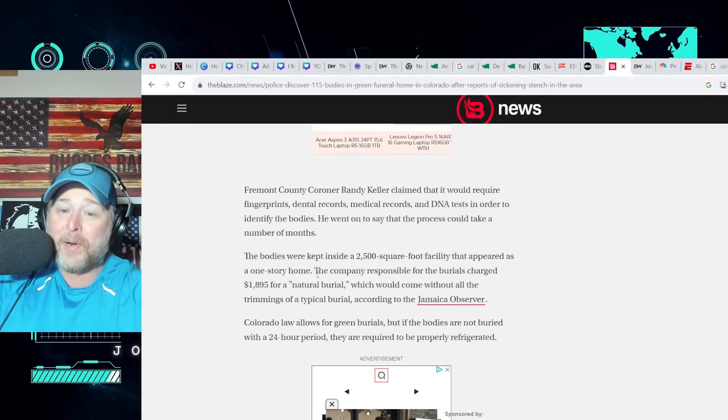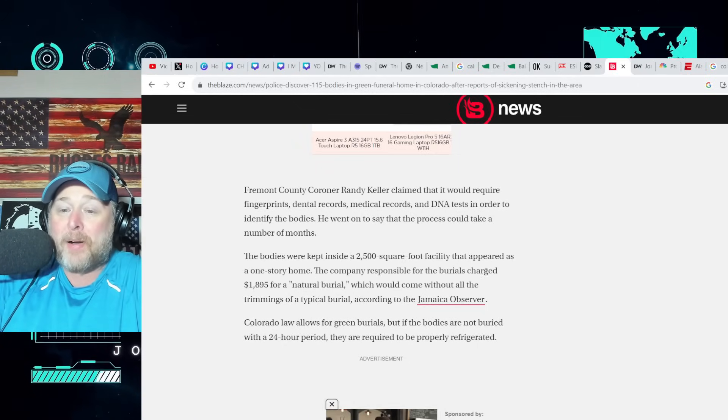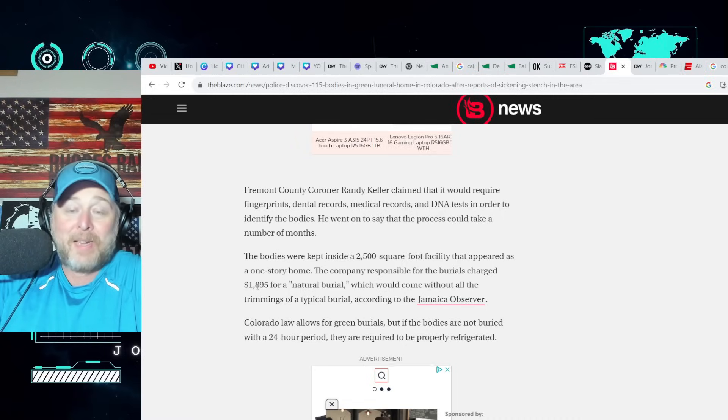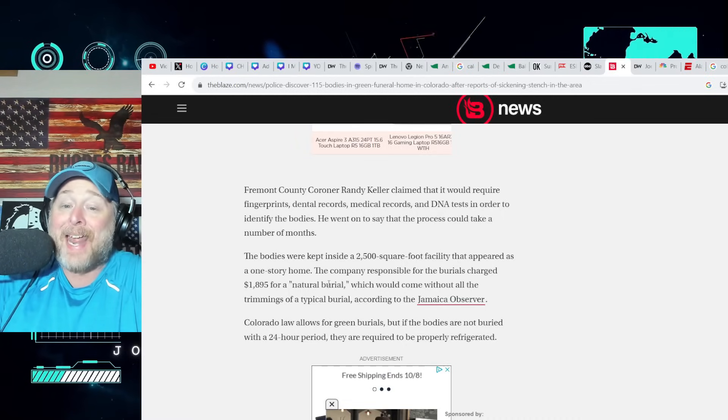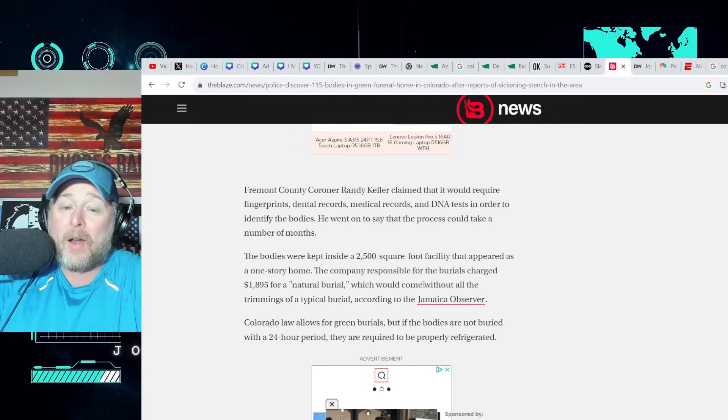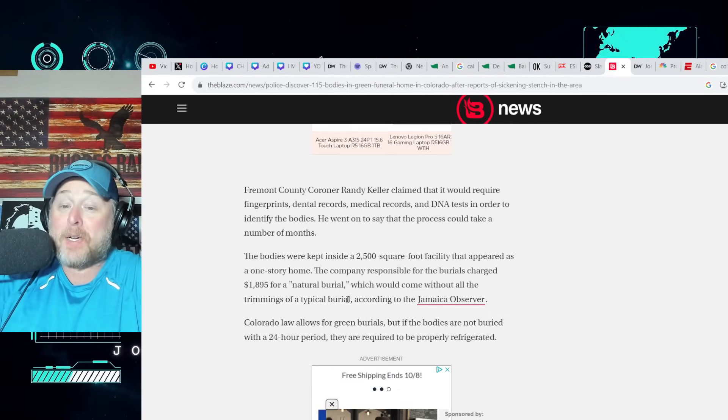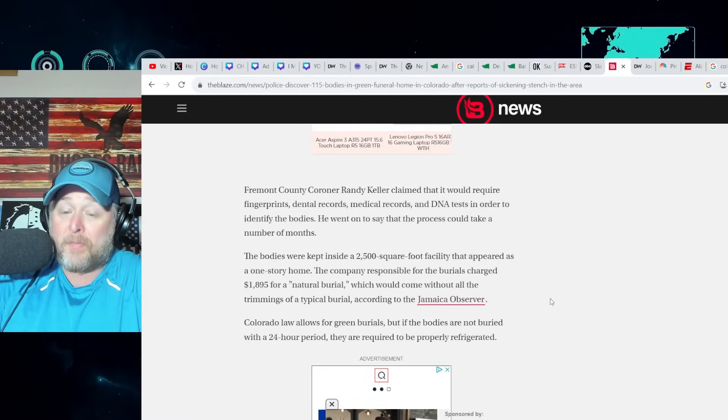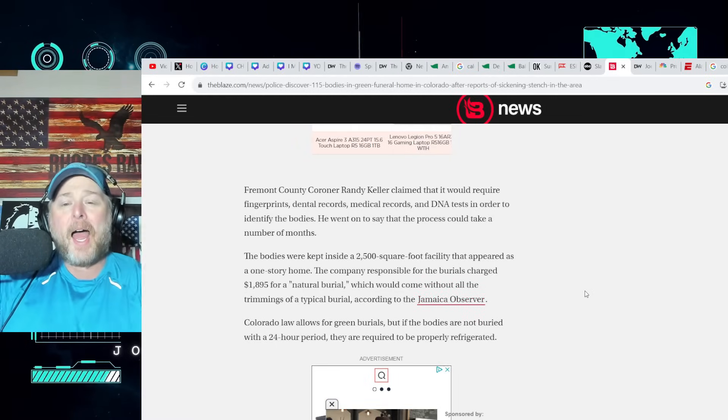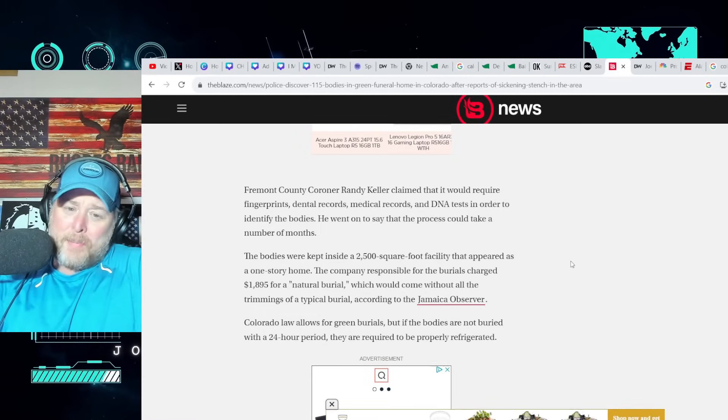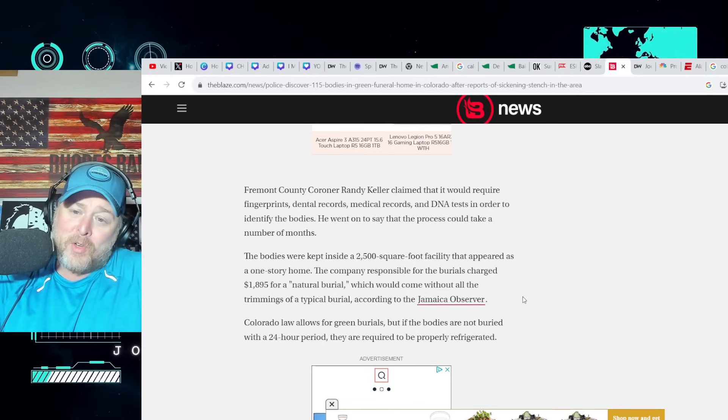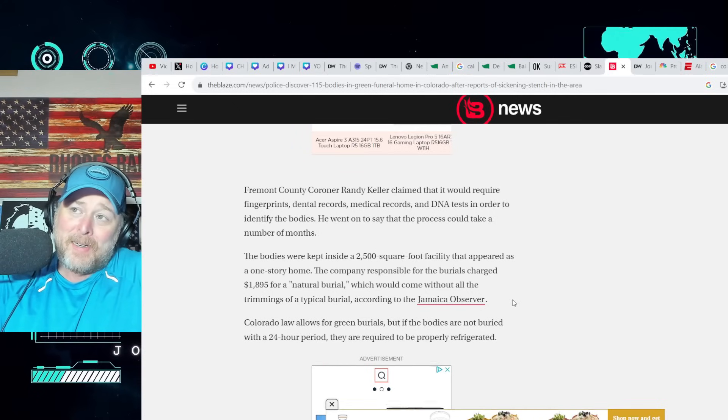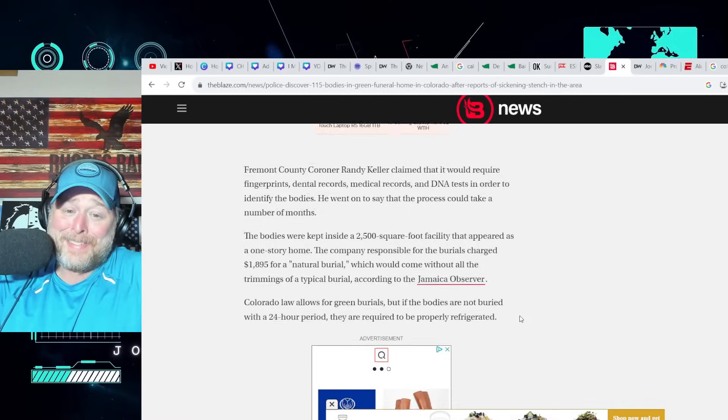The company responsible for the burials charged $1,895 for a natural burial which would come without all the trimmings of a typical burial according to the Jamaica Observer. That wouldn't come with all the trimmings? You mean all the things you need to do in order to properly bury a body?